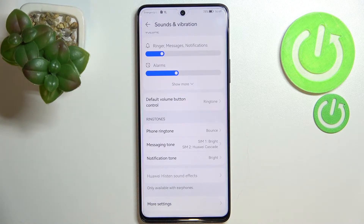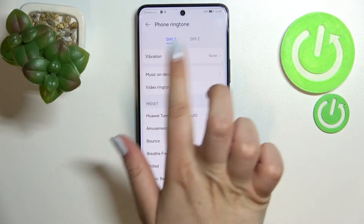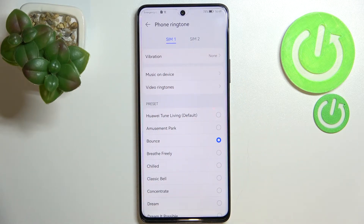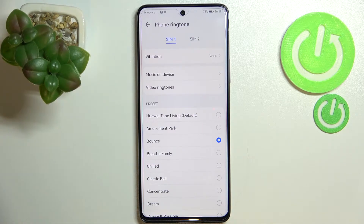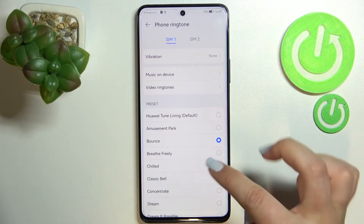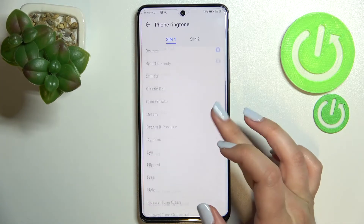Let me show you how to change it using the phone ringtone, so let me tap on it. As you can see, we've got the ringtones divided between two different SIM cards, as this device has the ability to have two SIM cards inserted. Under that we've got the presets, which means here we've got the full list of all the installed ringtones from which we can choose.